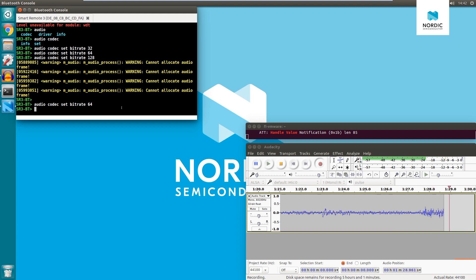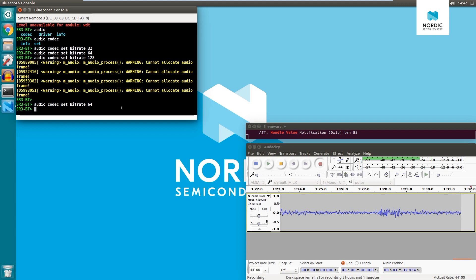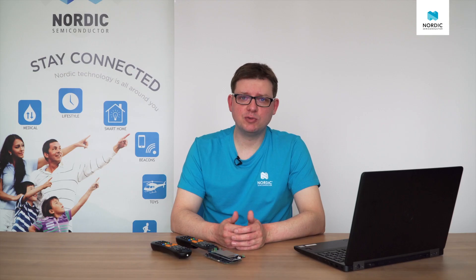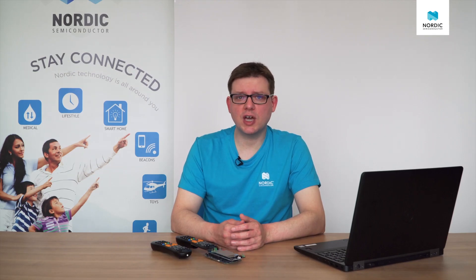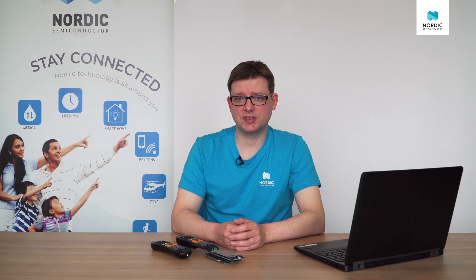This concludes the example of using console commands to change firmware parameters at runtime. Remember that you can create your own commands to do anything you want in the system. Thank you for watching. Remember that you can always get help by going to Nordic's DevZone. See you next time.